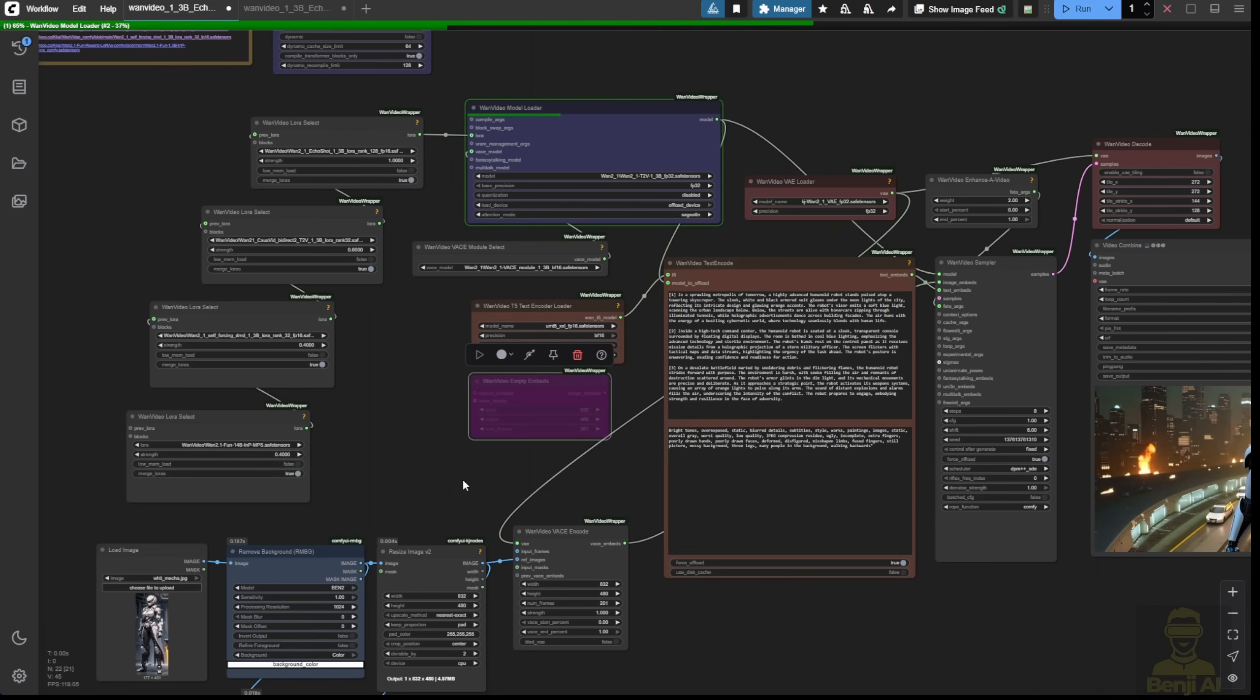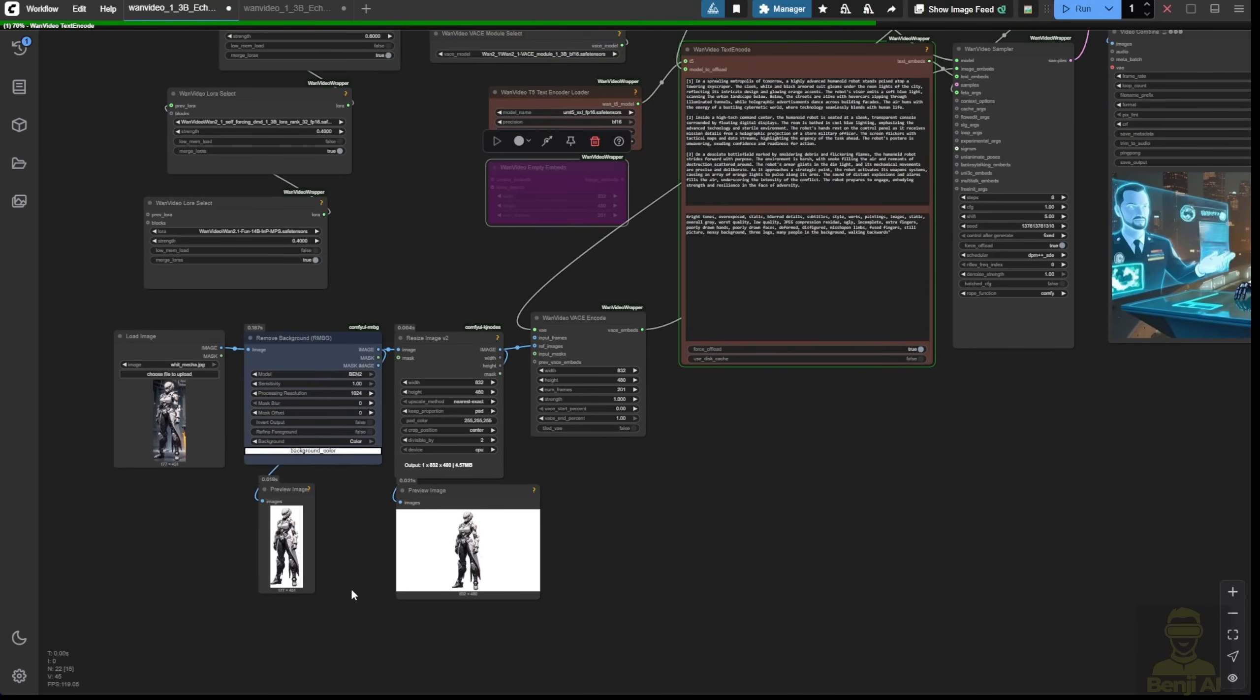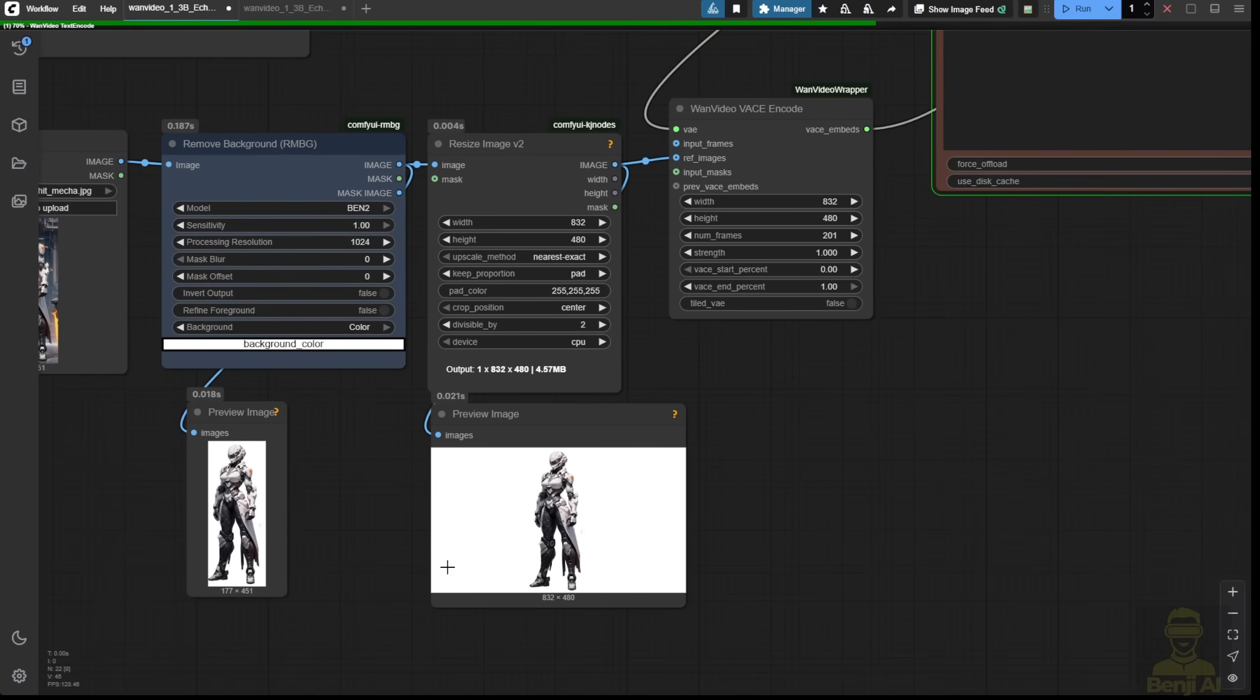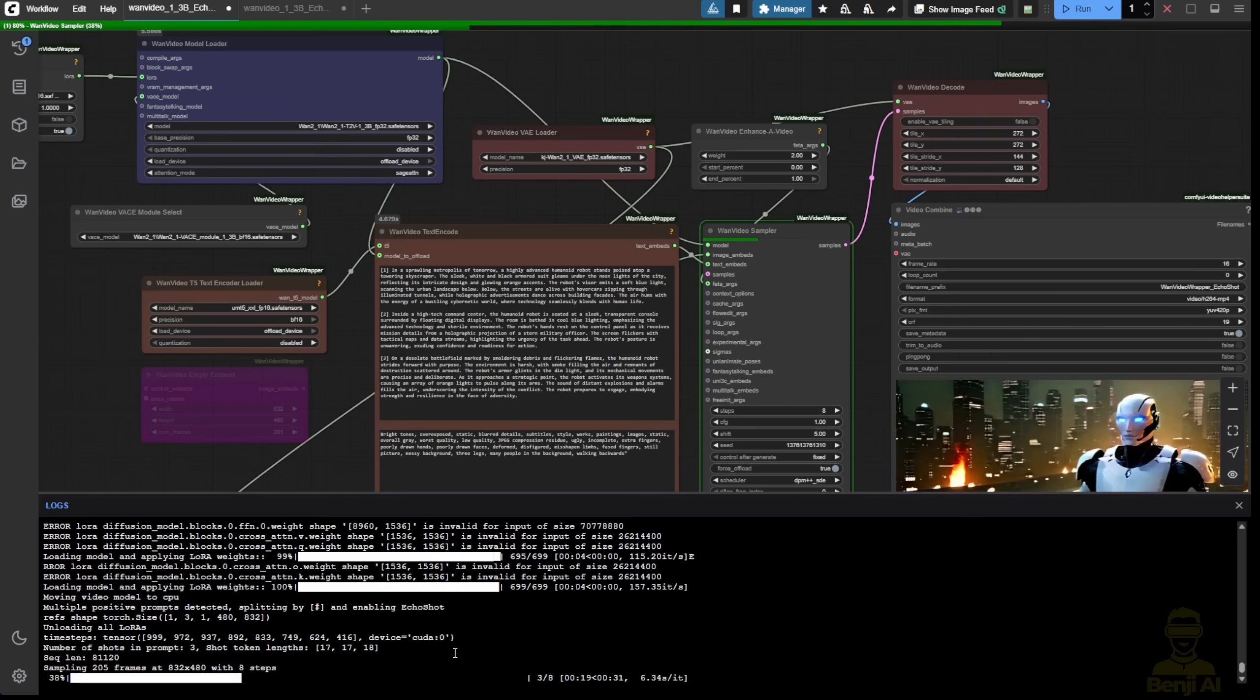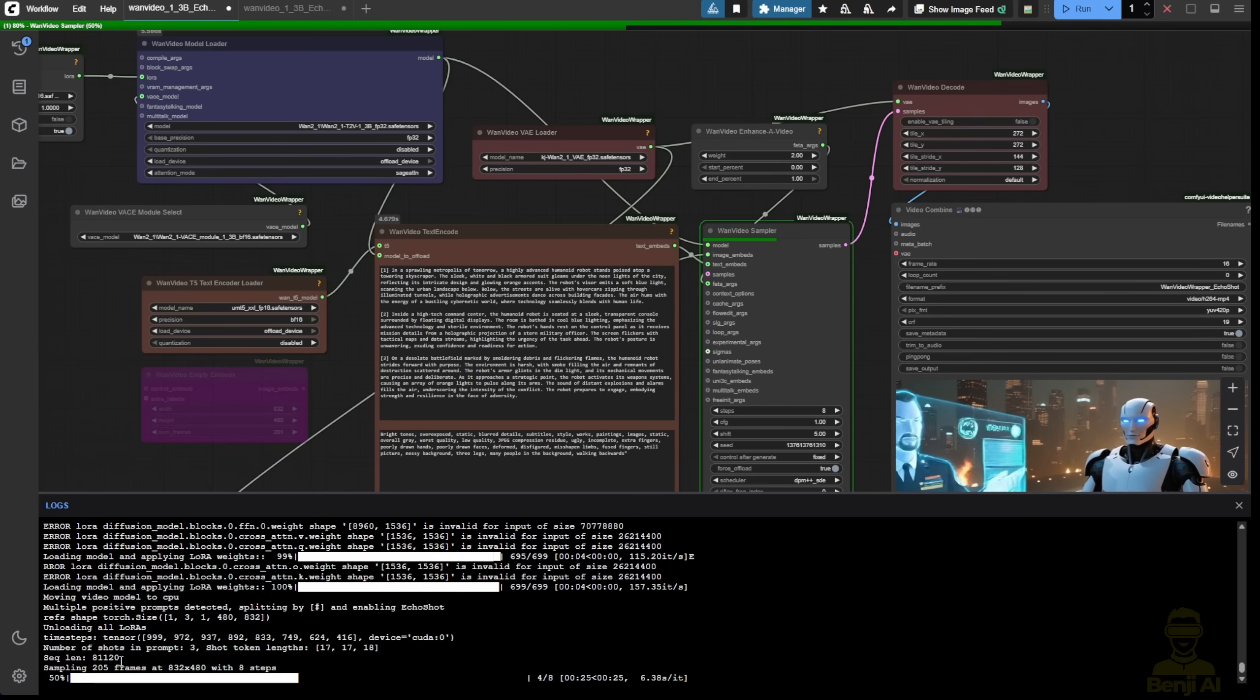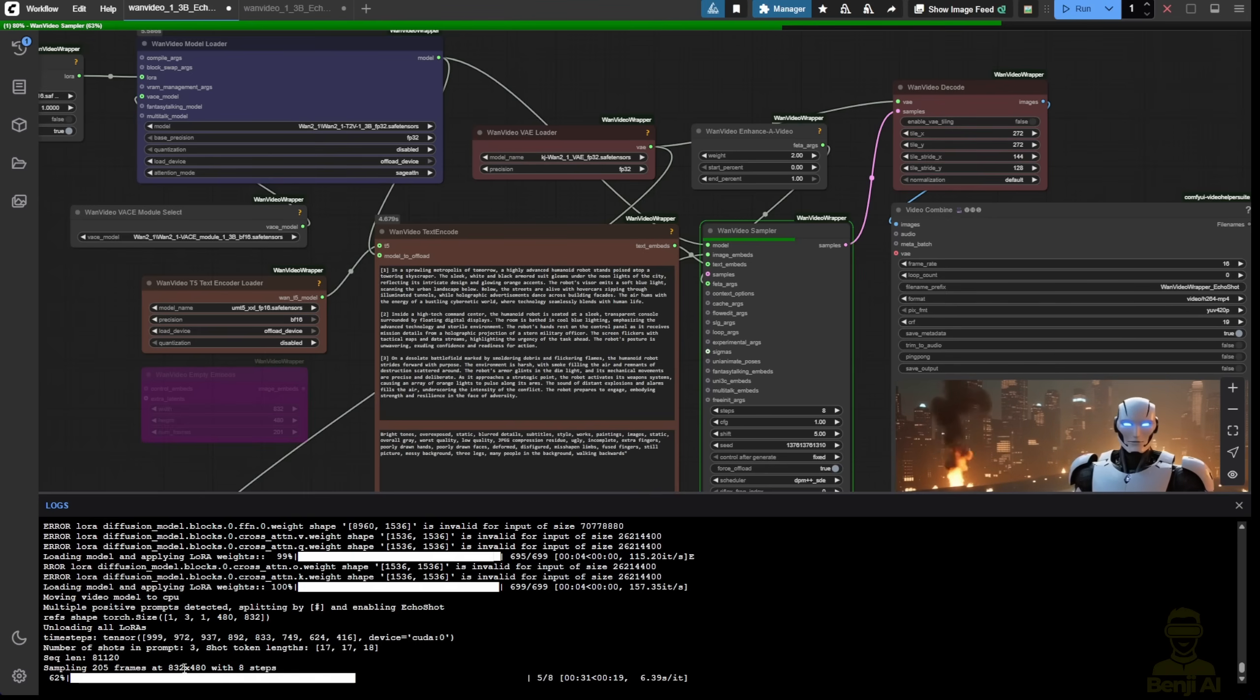So once I've defined the characters here, just like we usually do when using reference to video with Vasey, we remove the background and put a white background behind the character. This makes the character the main focus object for the video generation. Then we pass this information into the sampler and let it run for the video generation. As you can see, the WAN Video Vase takes a little bit longer to generate because we've got the reference image as well as the vase module models.